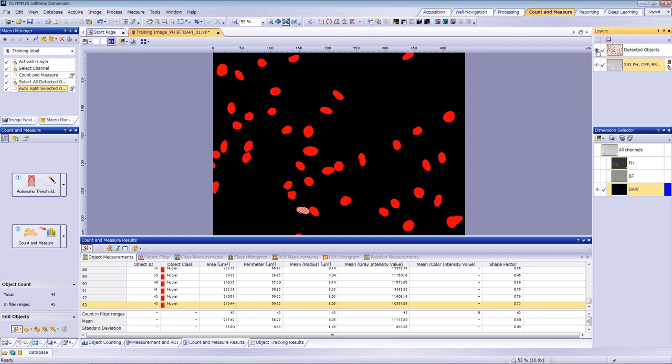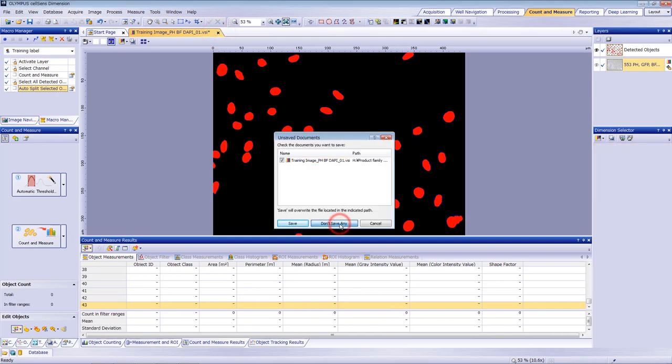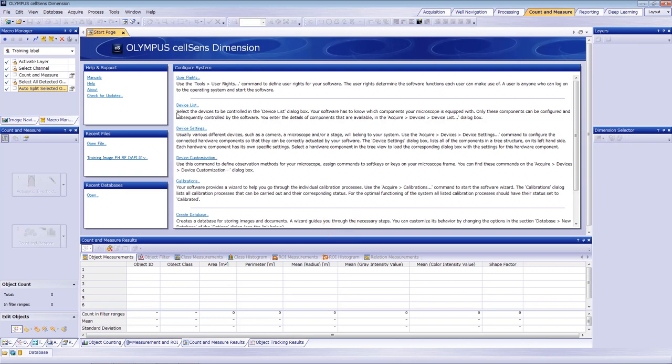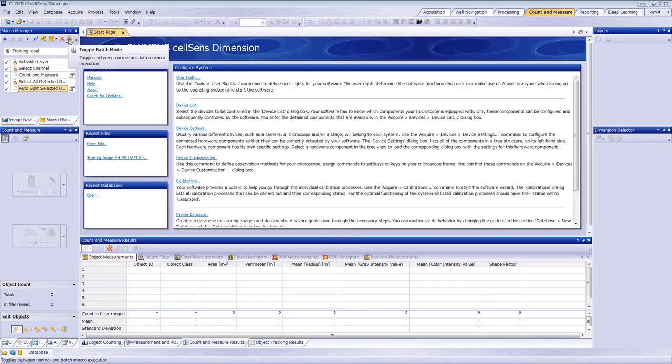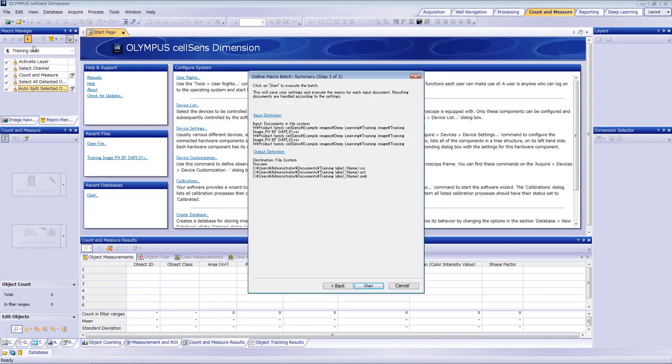Now, let's apply the macro we recorded to multiple images. Close the image you have open. Activate Toggle Batch Mode and then click Run Macro. We're going to use images in the Installer Guide for this example.